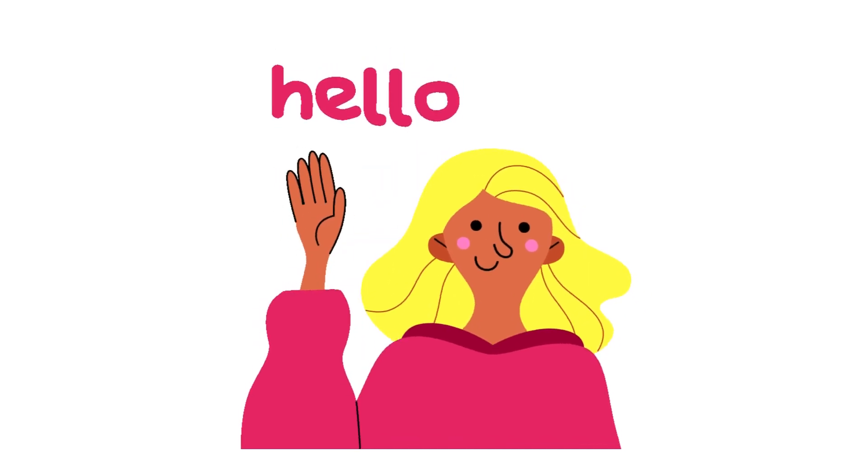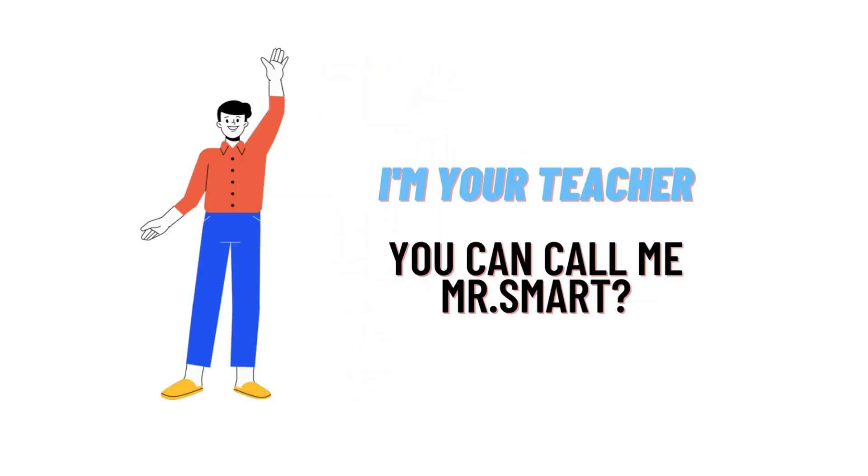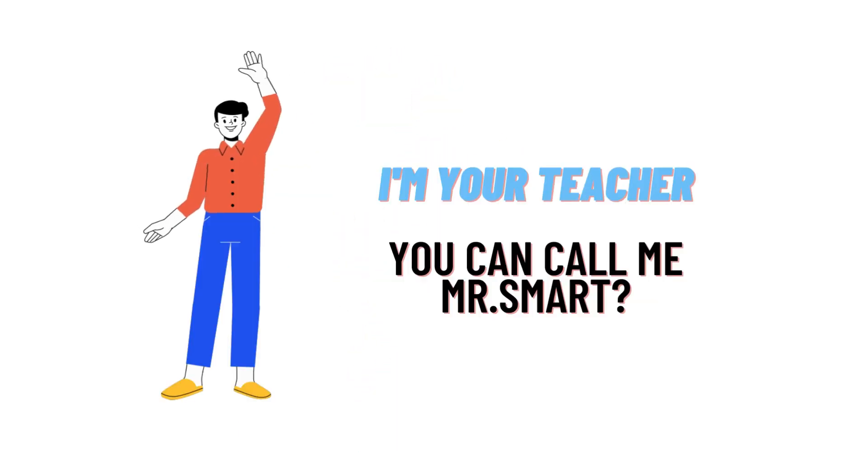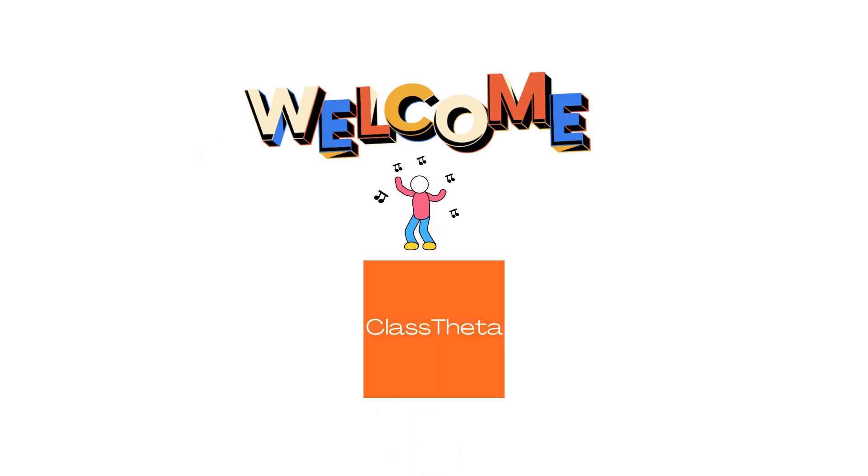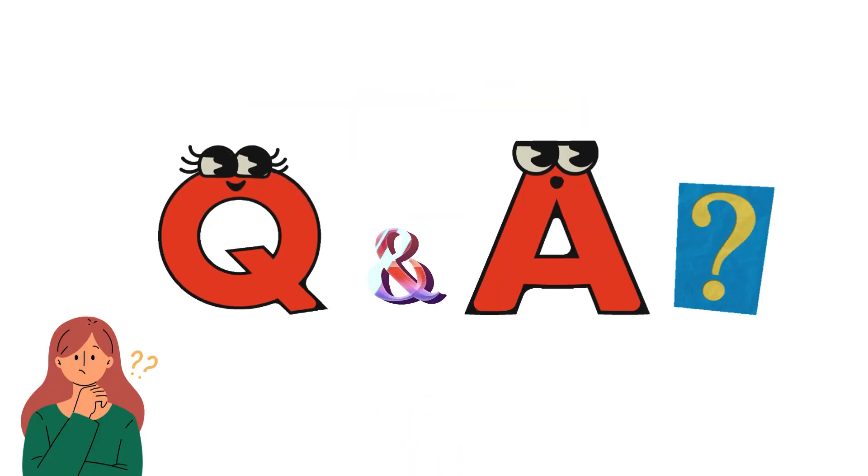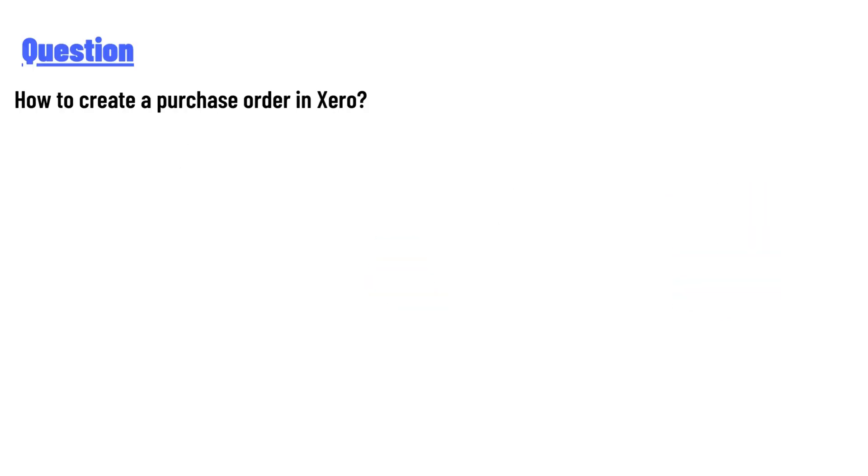Hello everyone, how are you? I am Akrash, your teacher here, and I will teach you different questions and their answers. So I welcome you on ClassTheta.com. Our today's question is how to create a purchase order in Xero.